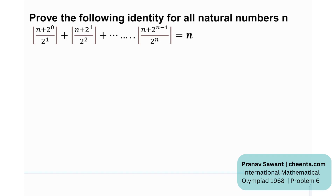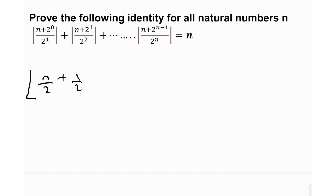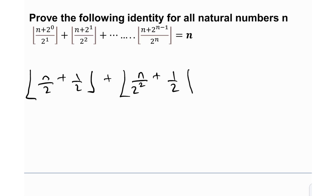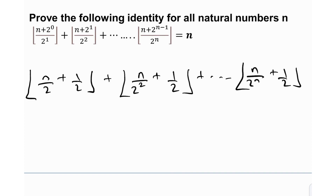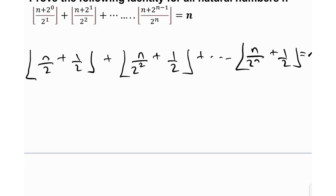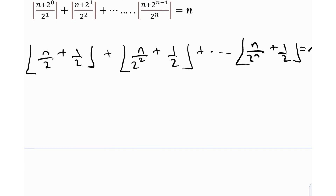If you notice something: the first term is nothing but floor of n/2 + 1/2, the second term is floor of n/2² + 1/2, and this goes all the way up to floor of n/2^n + 1/2, equal to n. So we're really considering a quantity — whether it is n/2, n/2², and so on — plus one half.